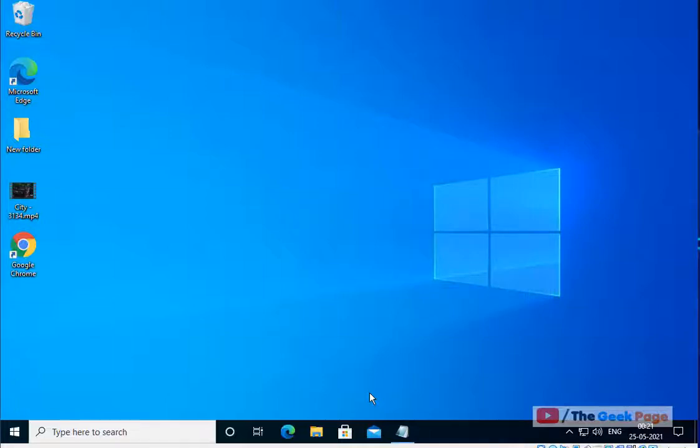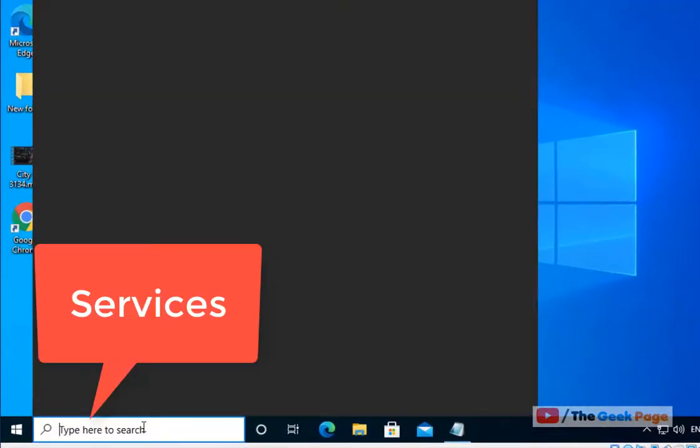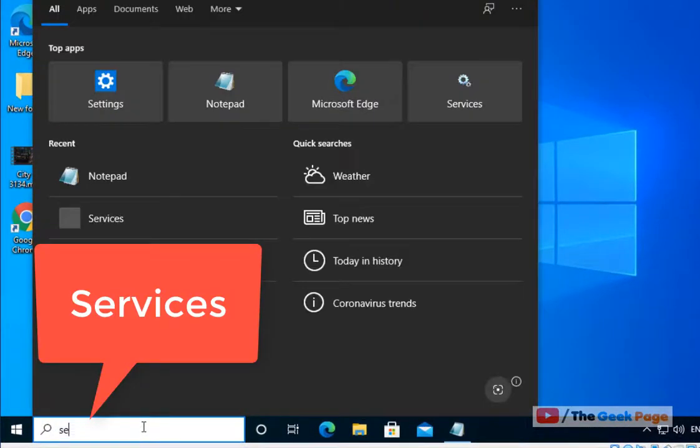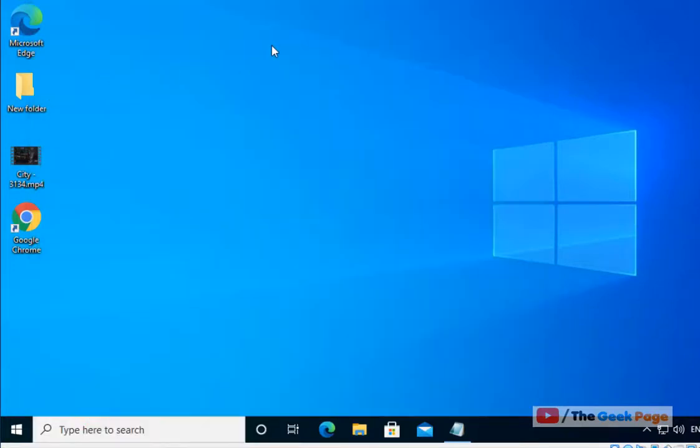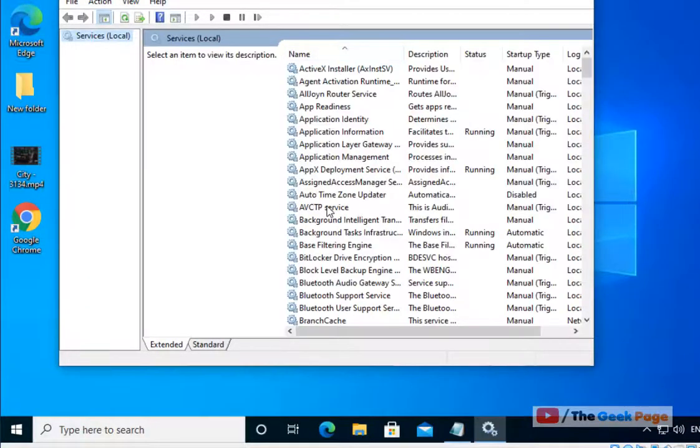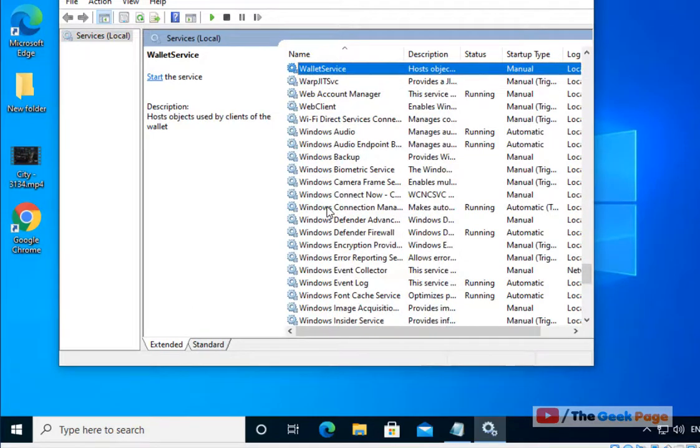Hi guys, if you're getting this Windows Installer Service could not be accessed error, here is the fix. First of all, search 'Services' in the Windows 10 search box. Now click on Services to open the Service Manager window.